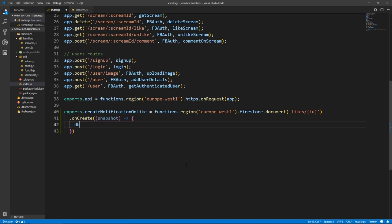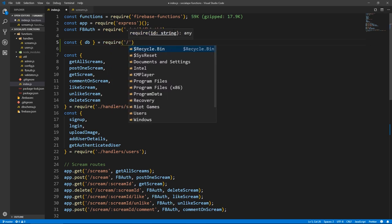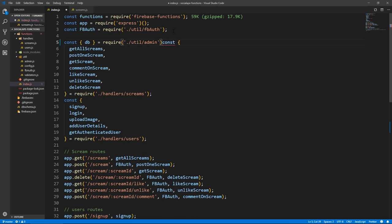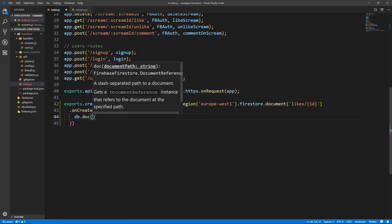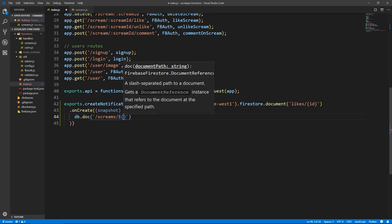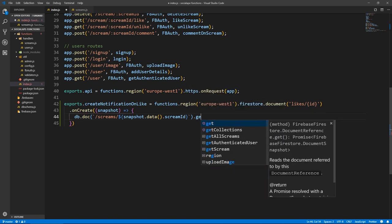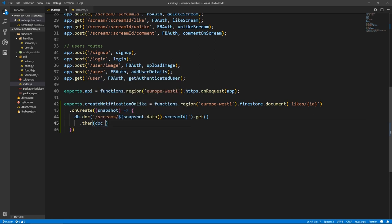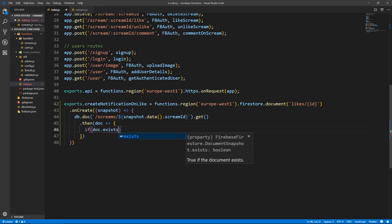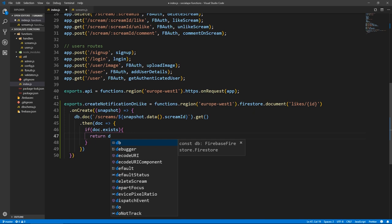Inside, let's do DB — but we can't because we haven't imported it yet. So const DB equals require dot slash util slash admin. Now we do DB dot document with backticks, slash screams slash, and we want to get the scream because we need some data from there. So snapshot dot data dot screamID — remember, this is the like document so we have access to the screamID. That returns a promise, dot then, and this will hold a document. We need to add a check: if doc dot exists.